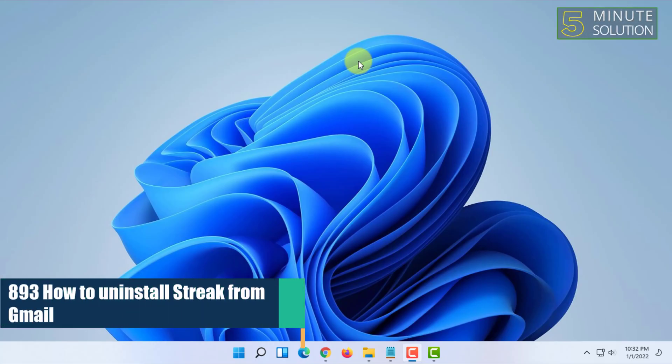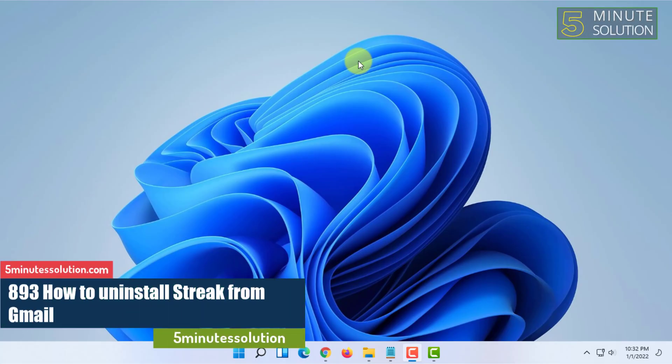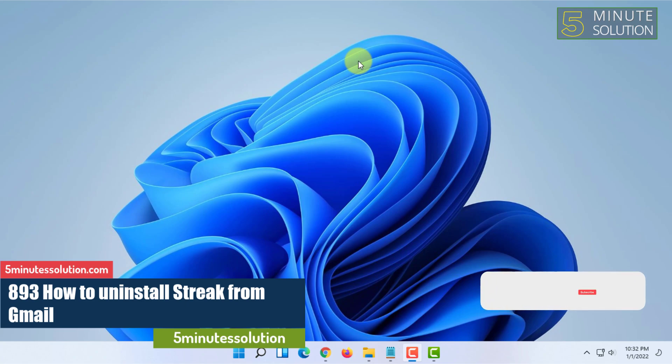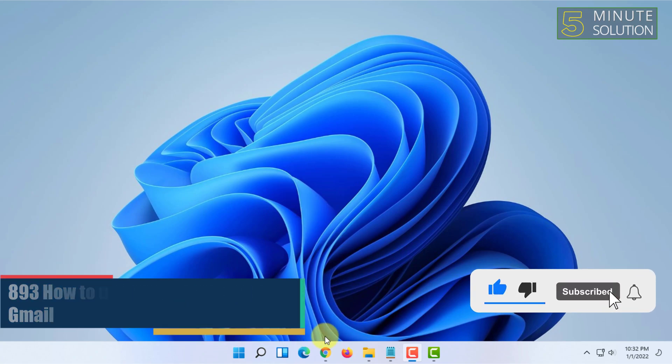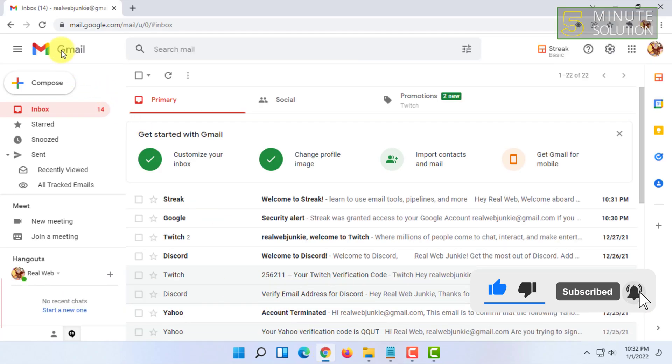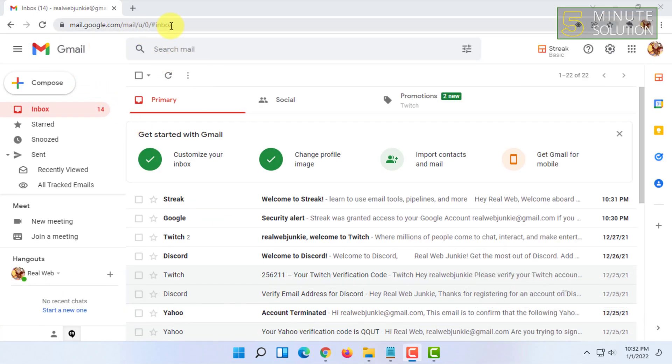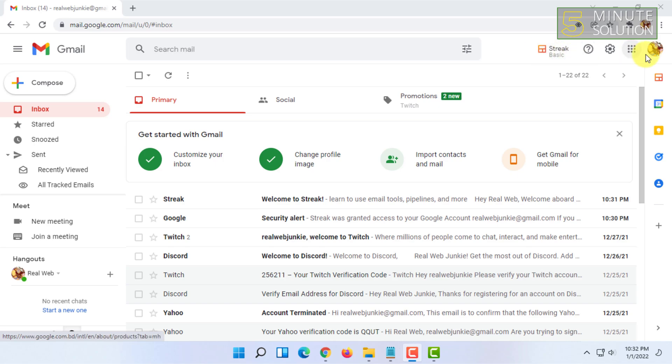Welcome to Five Minute Solution channel. In this video I'm going to show you guys how you can uninstall Streak CRM from Gmail. So for that you have to open your browser and you can go to your Gmail account. As you can see, my Gmail account has the Streak Basic.